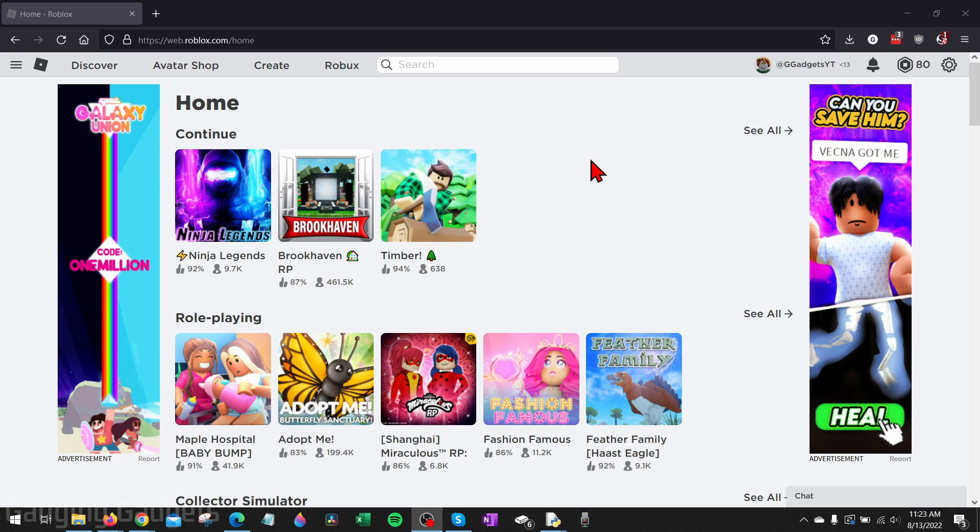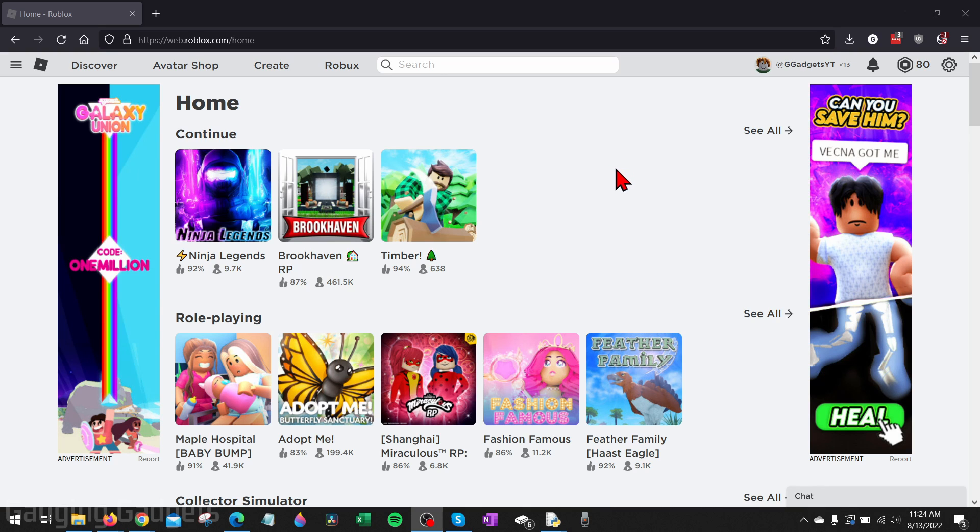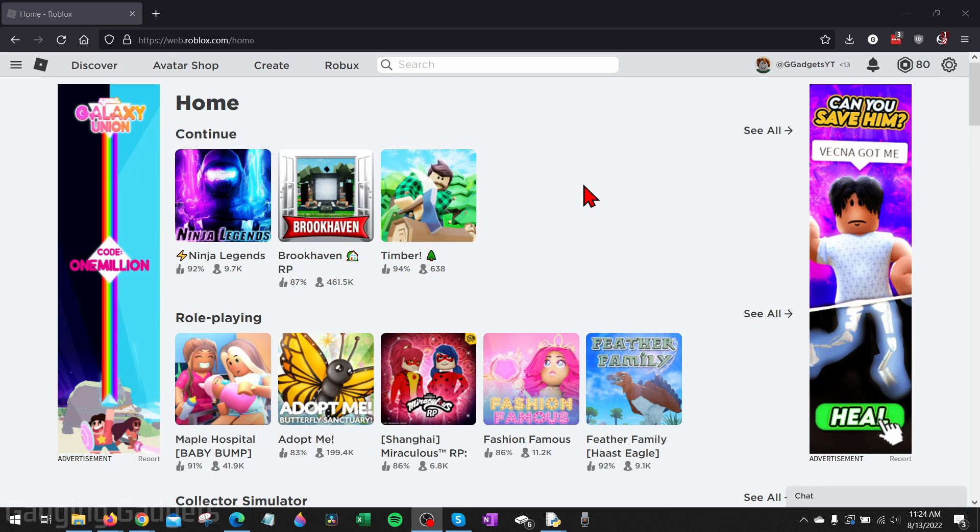Before we get too far, if you're looking to make a game pass for Roblox on an iPhone or an Android phone, check the description because I'll have a dedicated tutorial showing you how to do that. To get started with making a game pass on a laptop or PC, the first thing we need to do is simply open a browser and go to roblox.com.